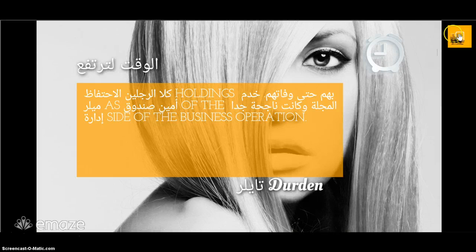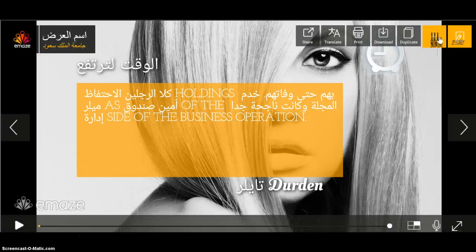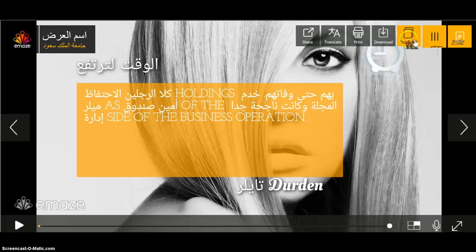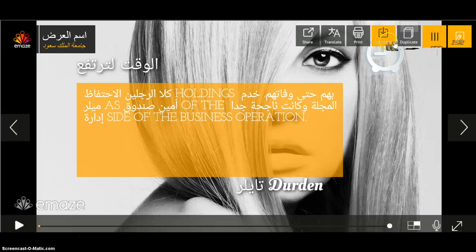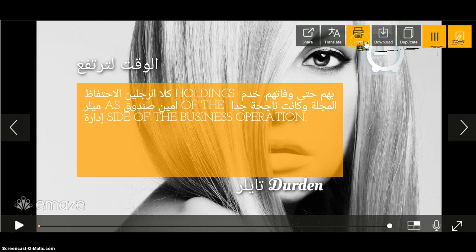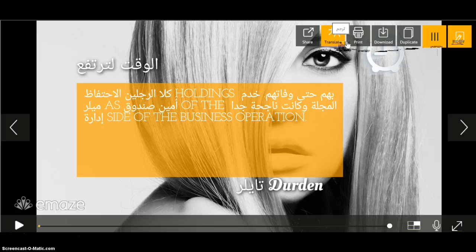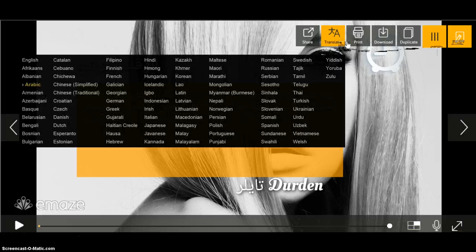From the options right here, you can duplicate the presentation, you can download it, you can print it. You can also translate the whole presentation—how amazing is that!